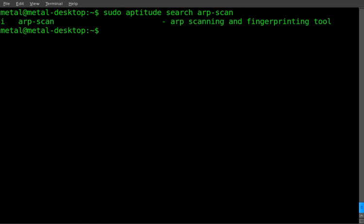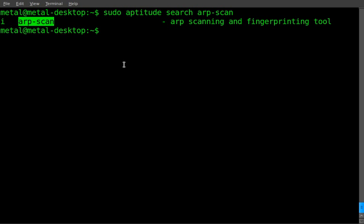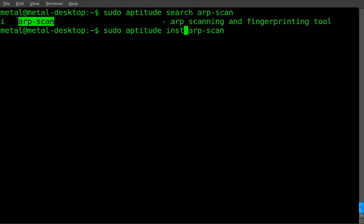You'll see that I've already got it installed, but this is the name of the program, just arp-scan. If you don't have it installed, you can use sudo or su depending on your system, aptitude install arp-scan, and it will download and install.